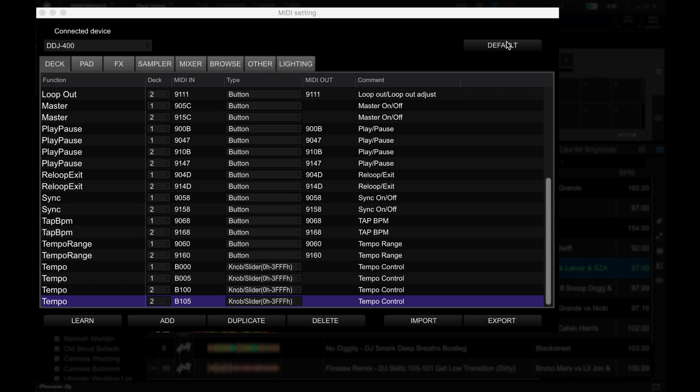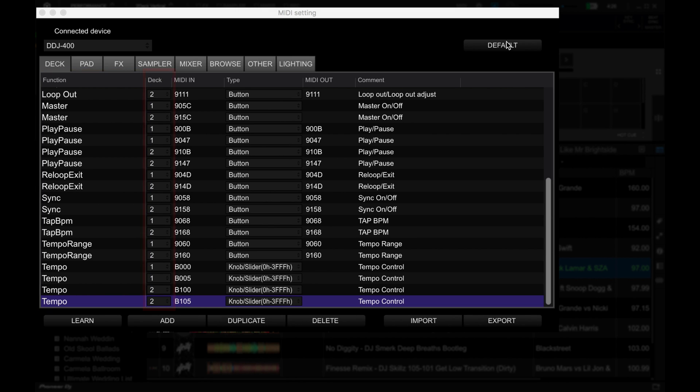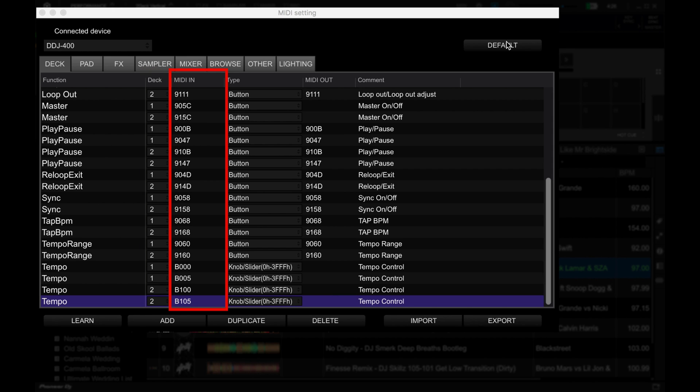Once you've picked a tab, you're shown all the available commands that are already mapped. Function tells you what the command is. Deck lets you specify which deck it will apply the command to. MIDI In tells you the MIDI address that's received by the controller.